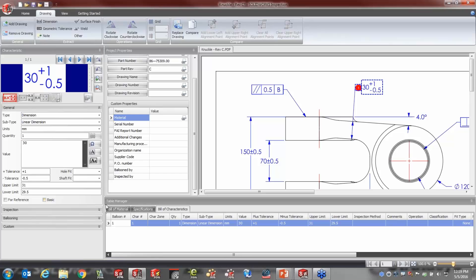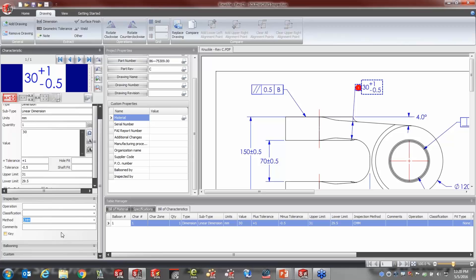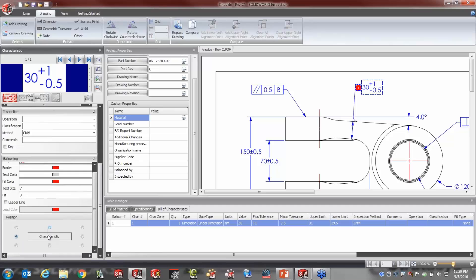The software automatically takes a picture of the area I windowed over. At the bottom, it understands what it is — a dimension, what type of dimension, the units, and quantities. It pulls the nominal value, the tolerance right from the dimension itself, and then calculates the upper and lower limits. Further down, I can control the inspection method — maybe this is for the CMM. I can also control the balloon separately: the border, color, fill, text size, and where it's located on the dimension.